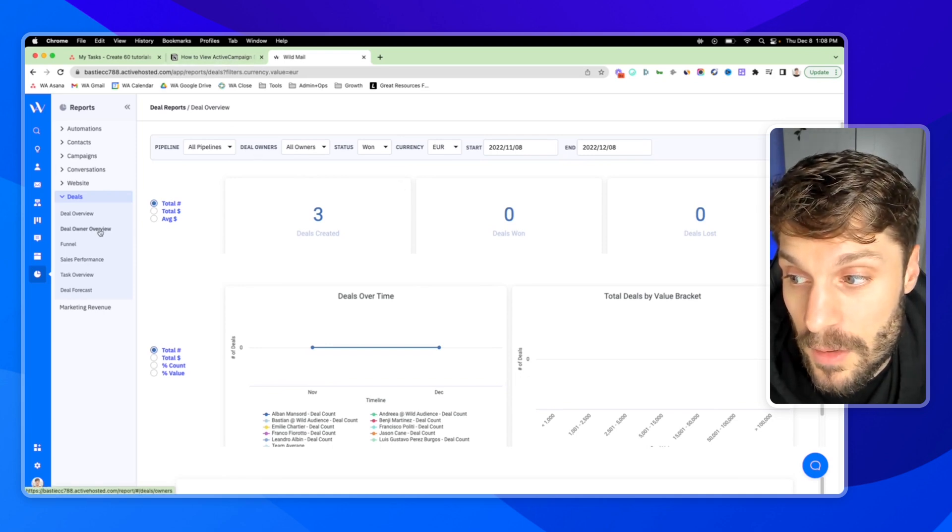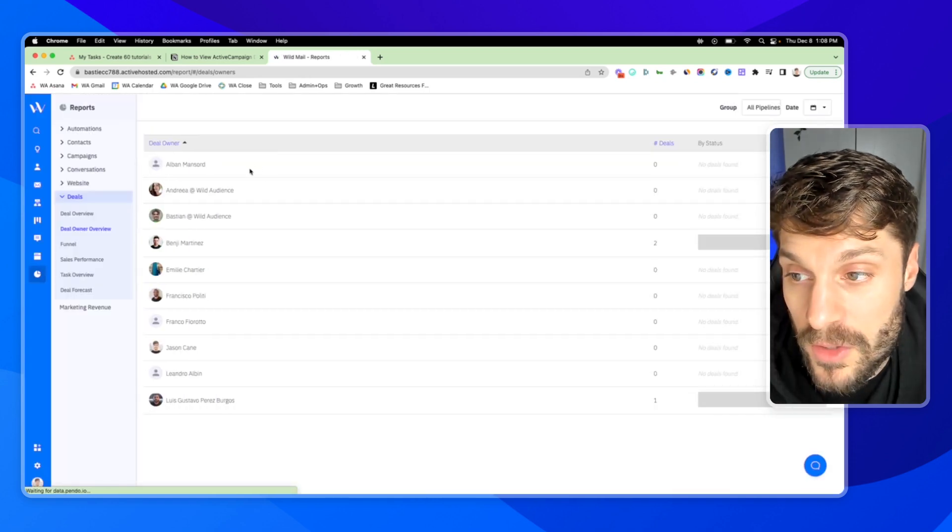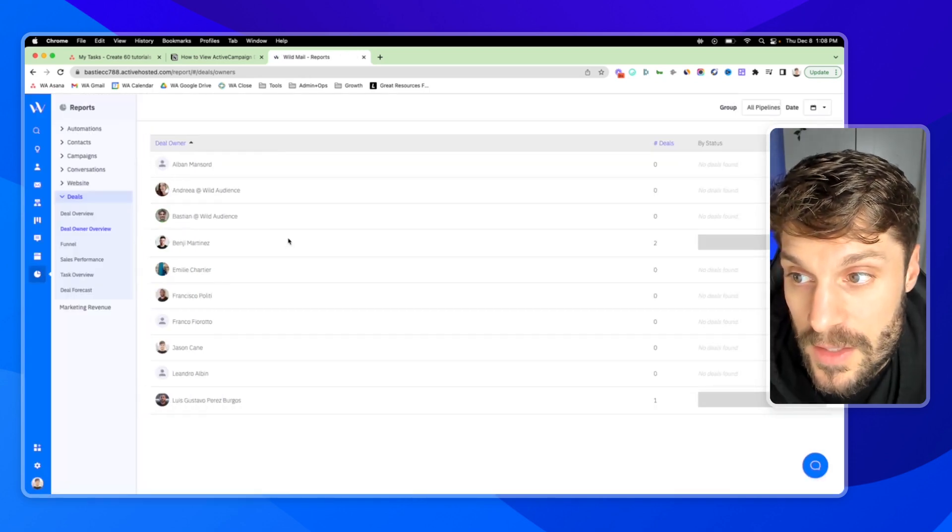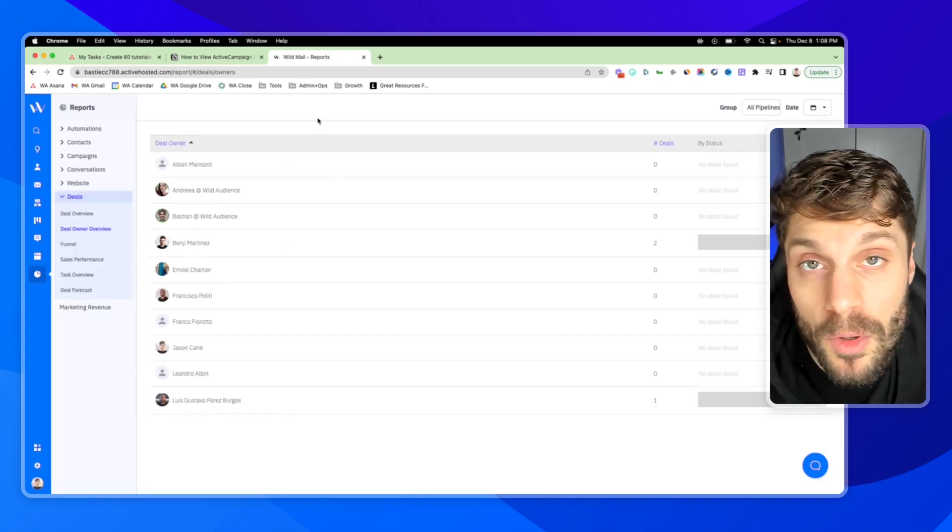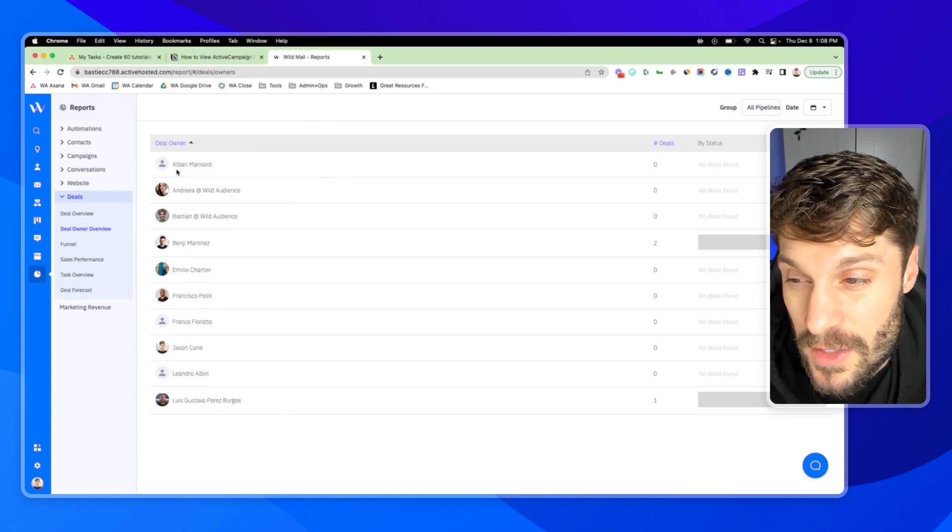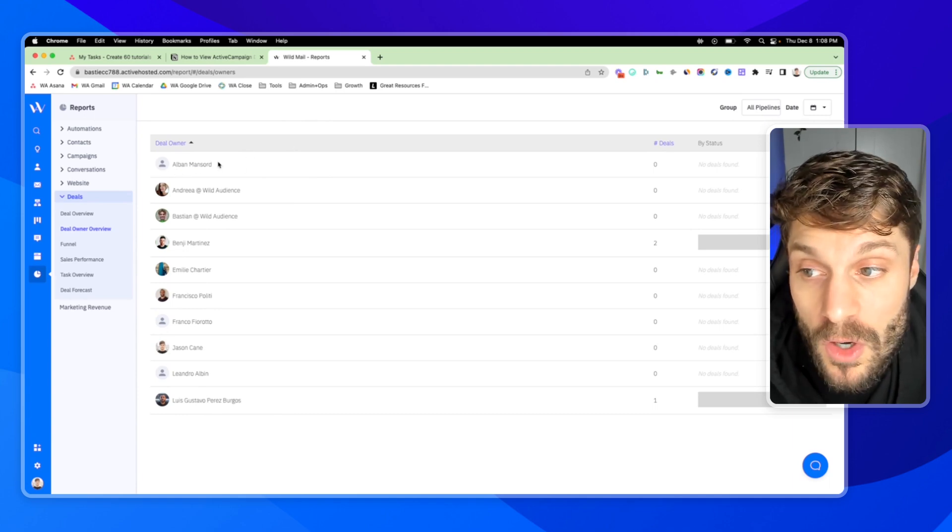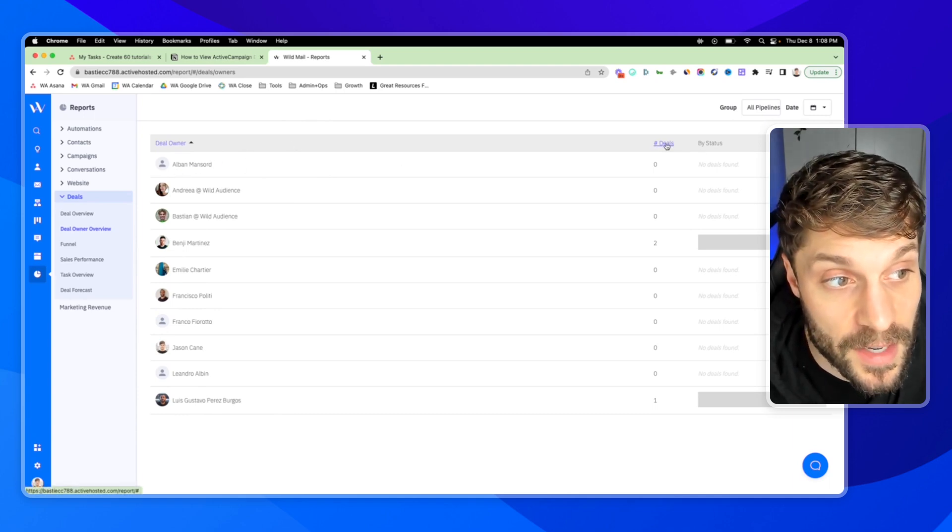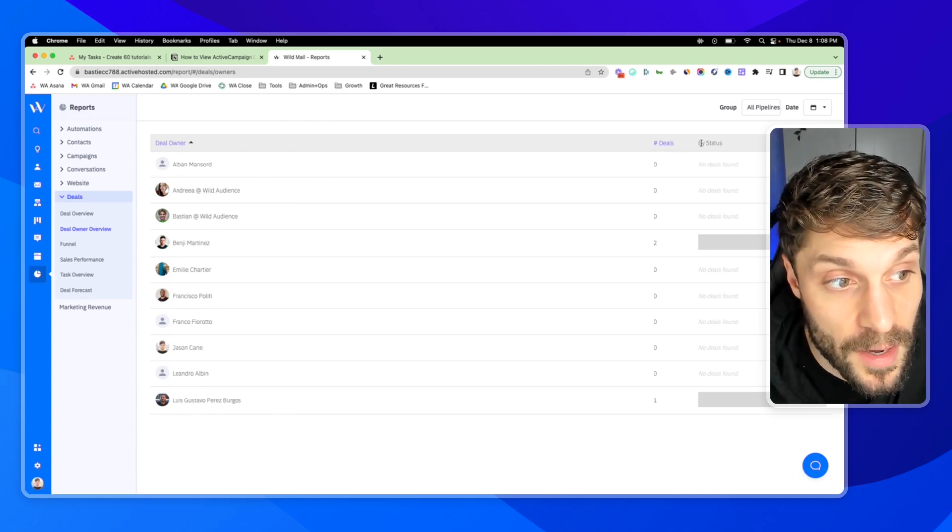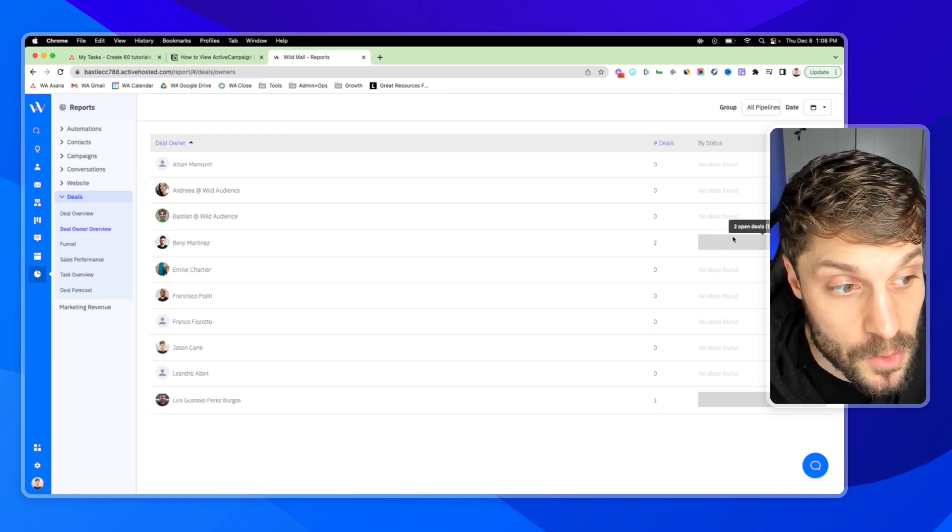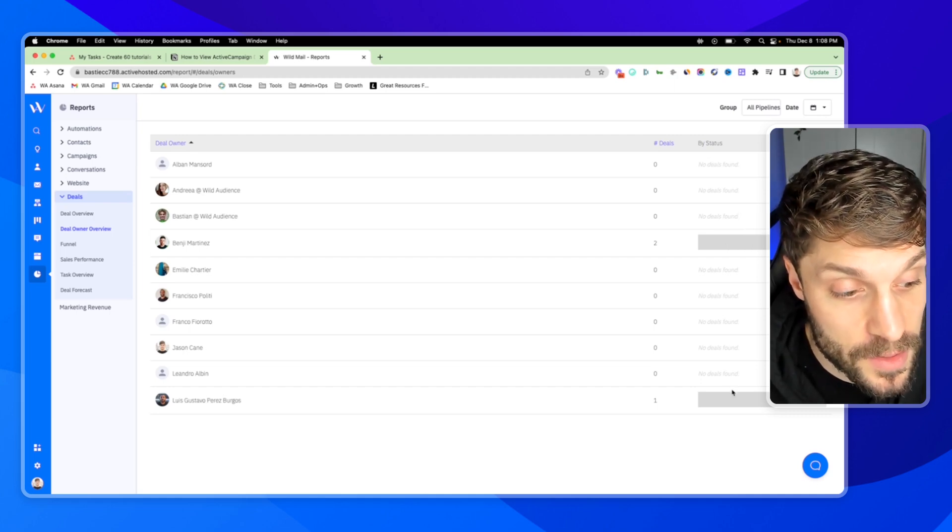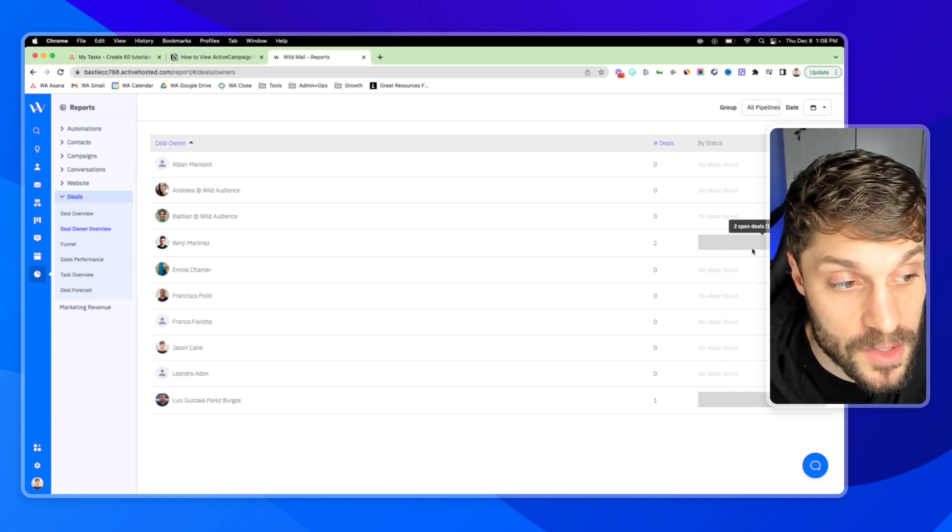Next up, we'll go to the Deal Owner Overview. This is one of the leaderboard reports. So you can see how individual sales team members are performing, the number of deals that they have, and then by status. So two open deals, this would show won and lost deals as well.